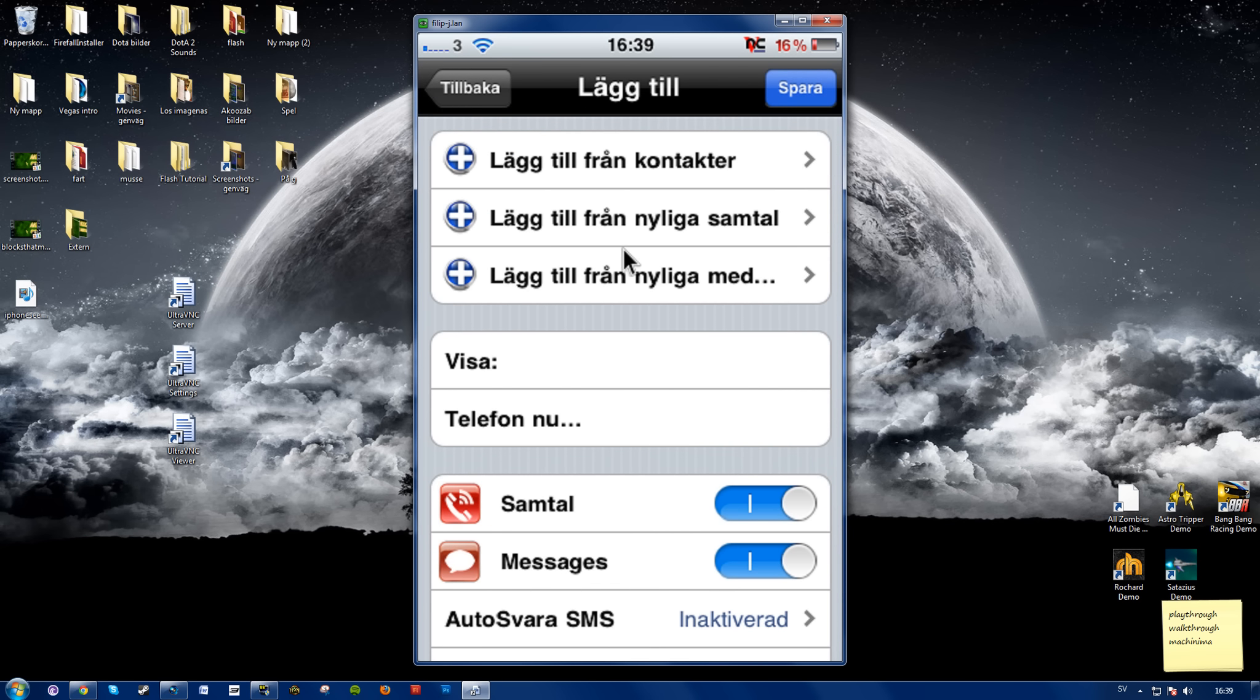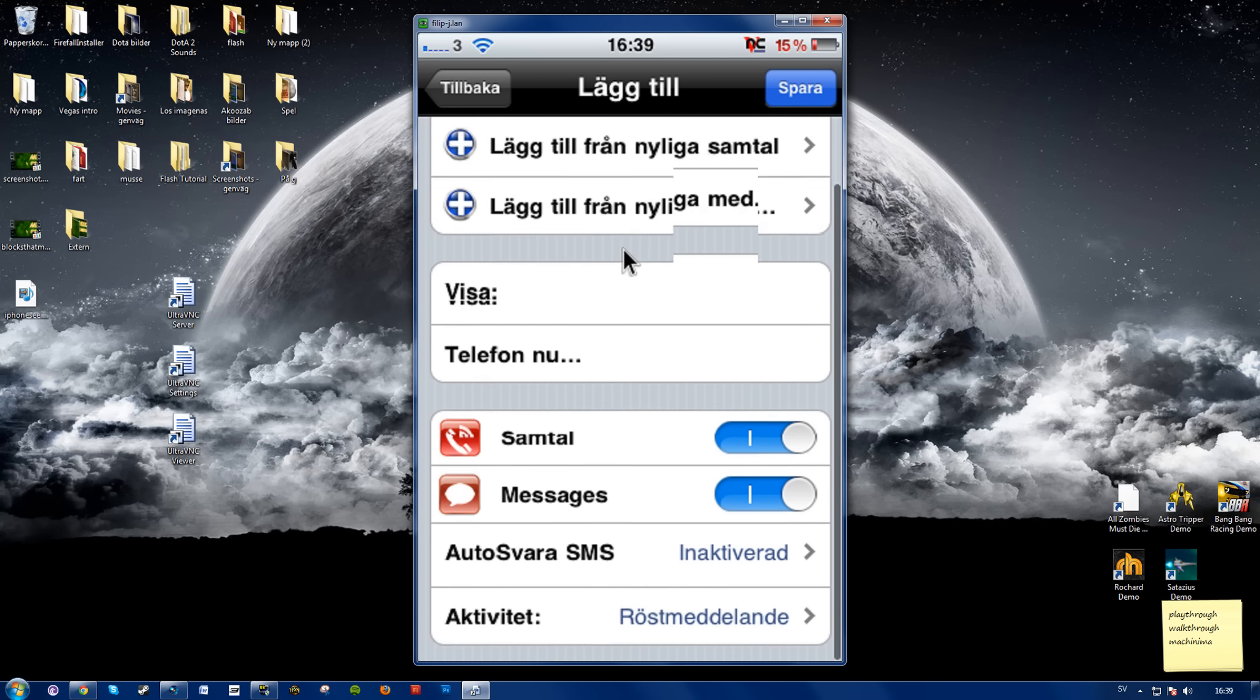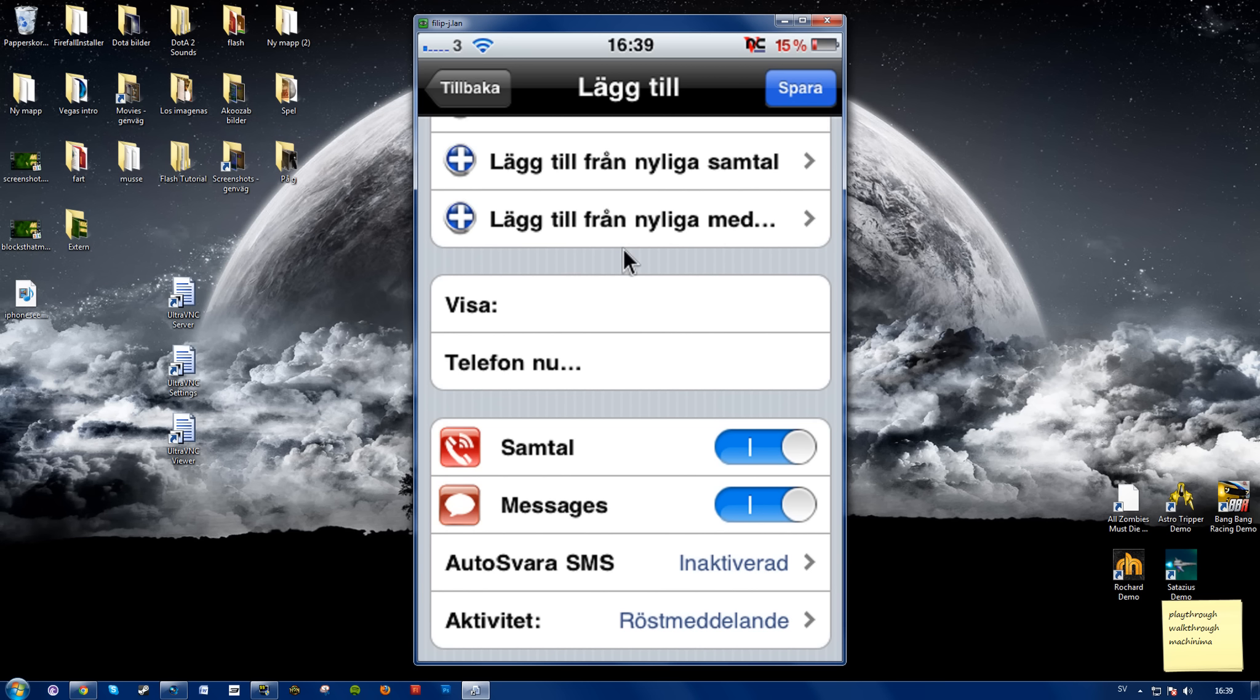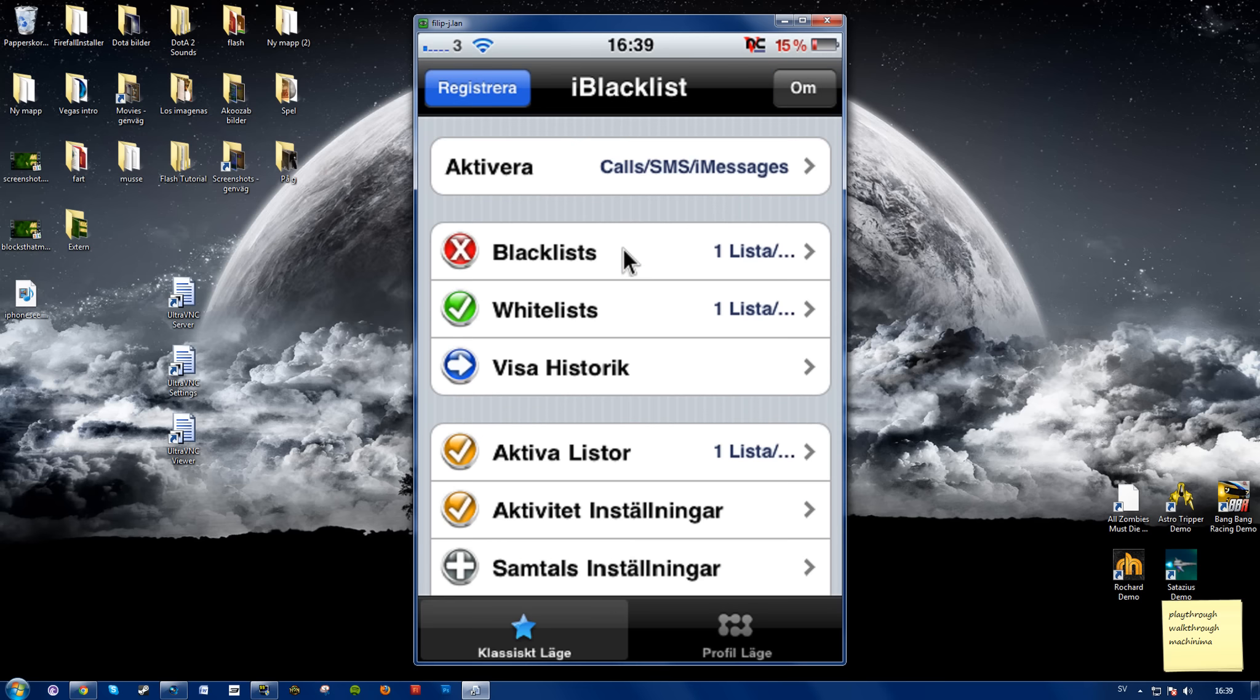Choose add from contacts, add from recent calls, add from recent messages, and I believe you can also put in a specific number that hasn't called you in a while or whatever. And there you have it. The only thing you need is this app, and unfortunately it costs money, but if you're lucky maybe the keygen will work.